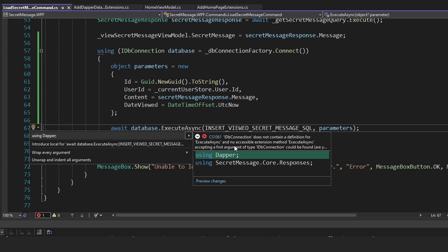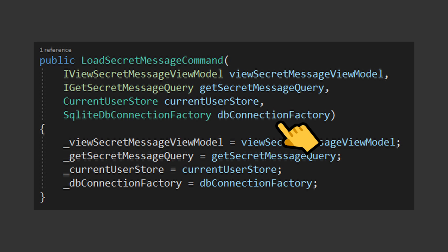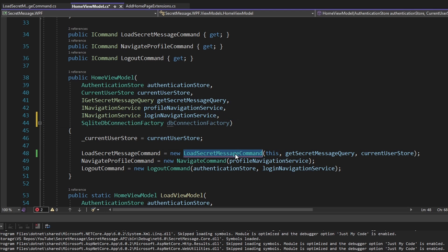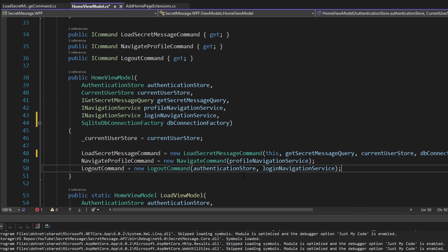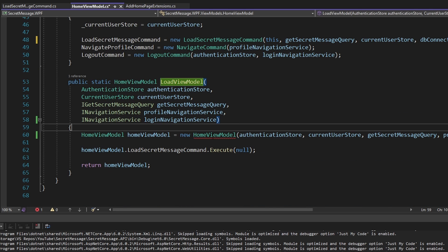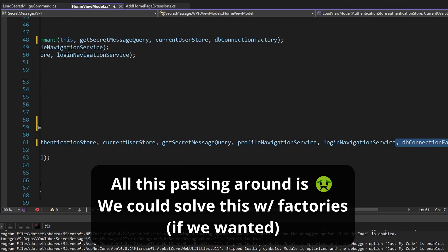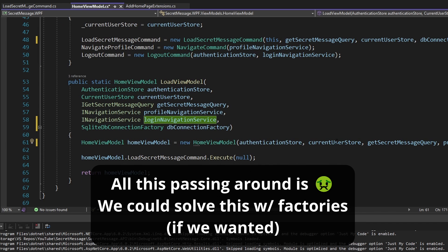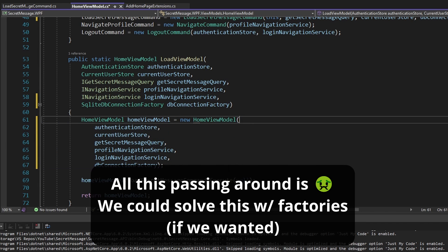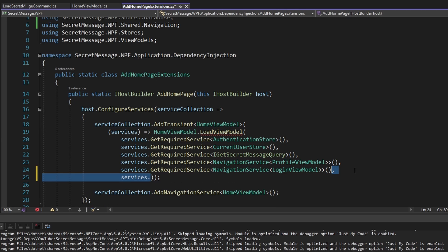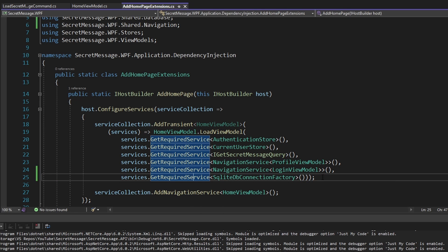Lastly, before testing, we need to pass our DB connection factory into our command. In our HomeViewModel, let's get the SQLiteDBConnectionFactory passed through the constructor and pass it along to the LoadSecretMessage command. We also need the SQLiteDBConnectionFactory passed to our load view model factory function so we can pass it to the HomeViewModel — let's add that as a parameter. The constructor is getting very big, so let's move everything to new lines. Finally, where we register our HomeViewModel in dependency injection, we simply resolve the SQLiteDBConnectionFactory from DI and pass it in.